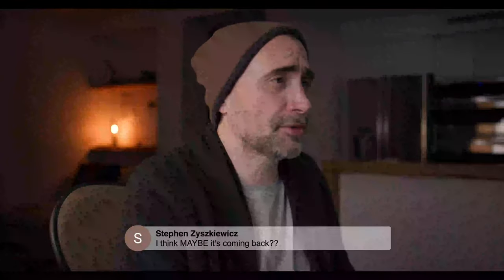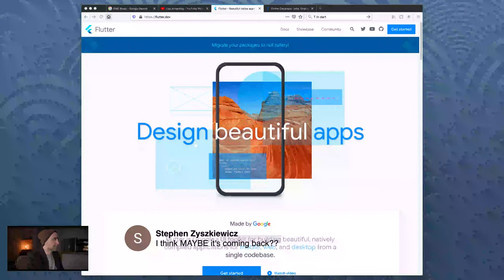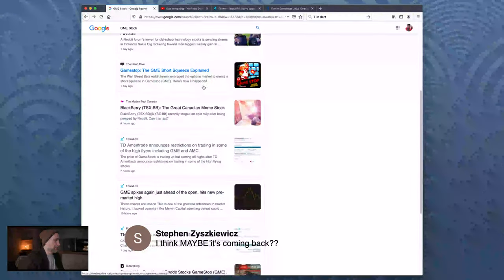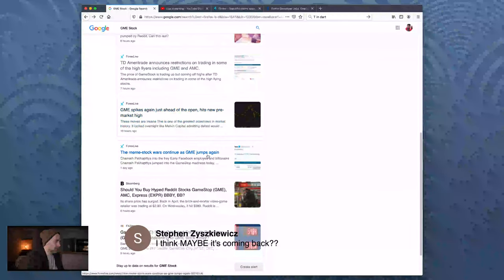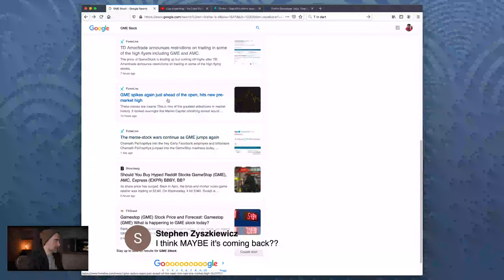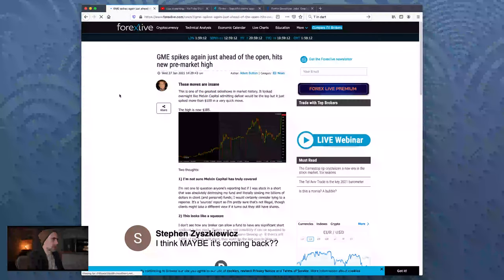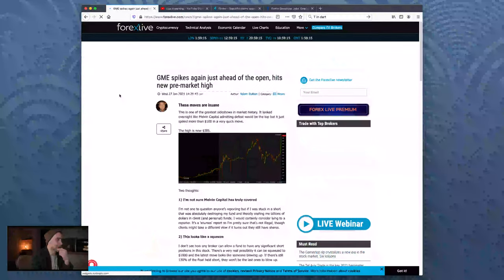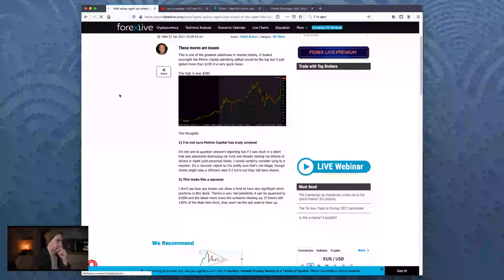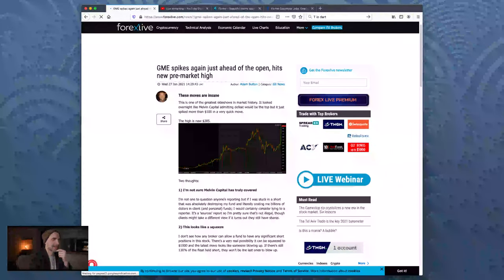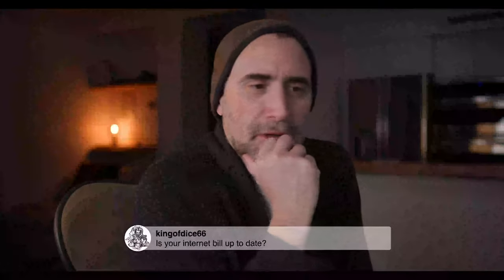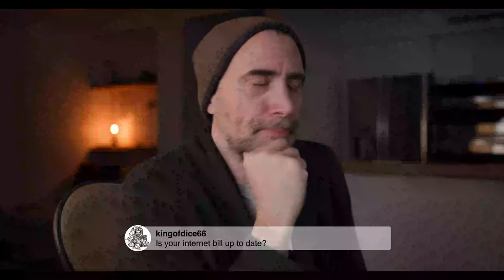Let me jump into something unrelated just very quickly because I thought it was very amusing. GME - so you've heard about this GME thing. The meme stock war continues. It's GameStop - stock spikes again just ahead of its open, hits new pre-market high. A bunch of Redditors are going after some Wall Streeters doing what the Wall Streeters have been doing for the longest time.